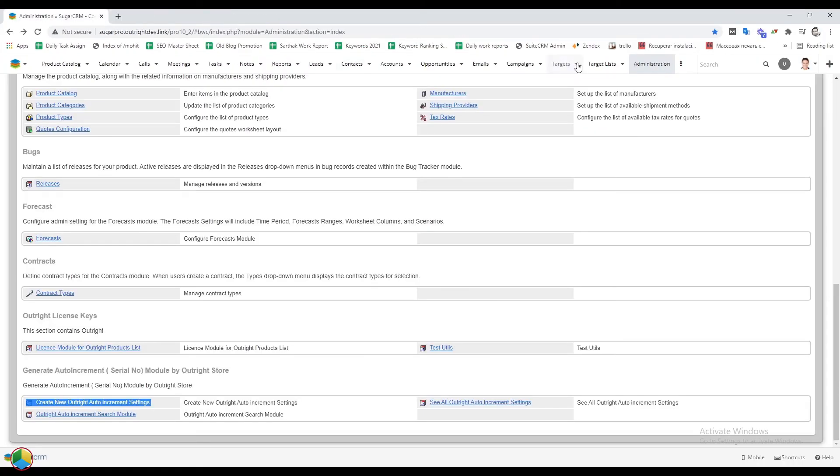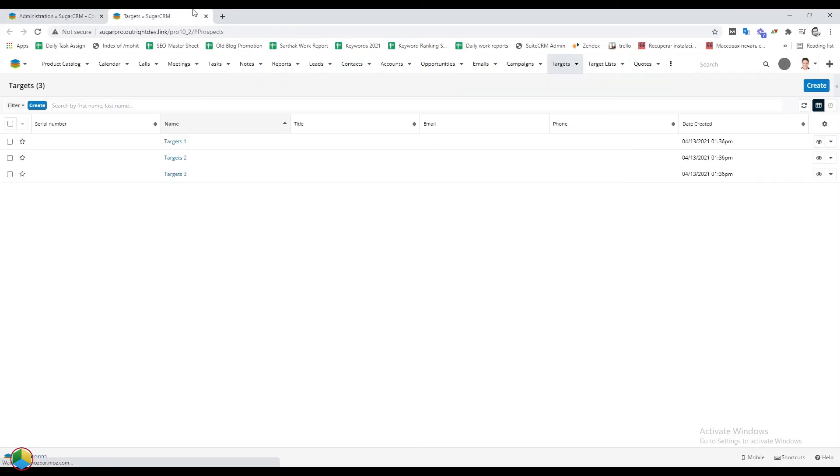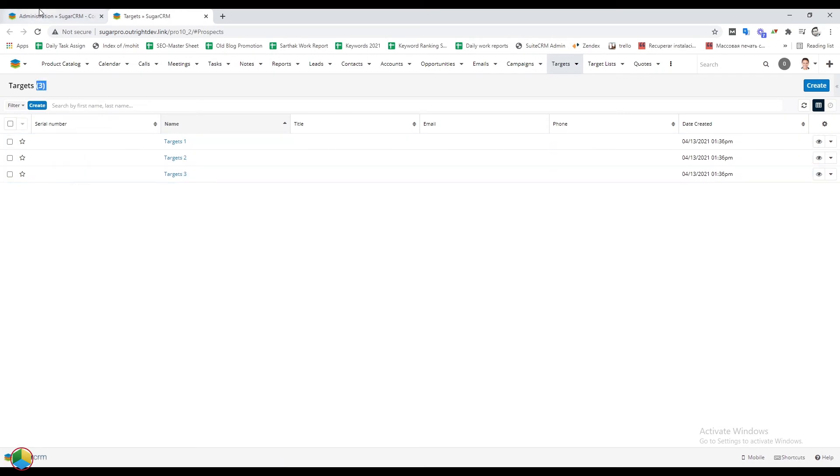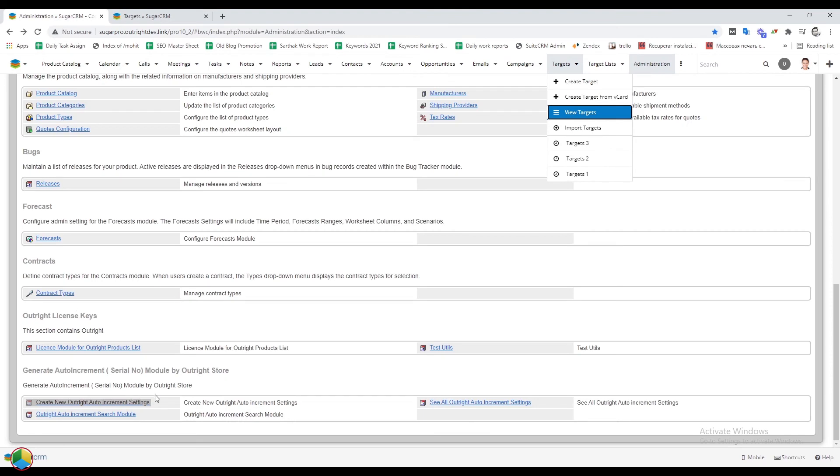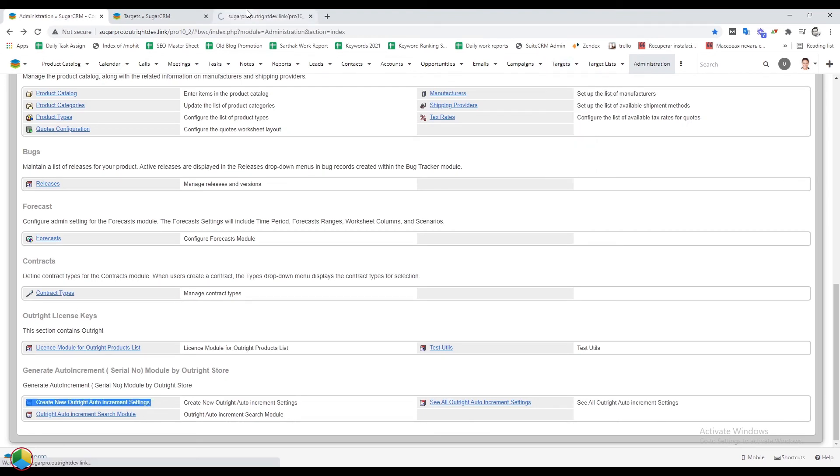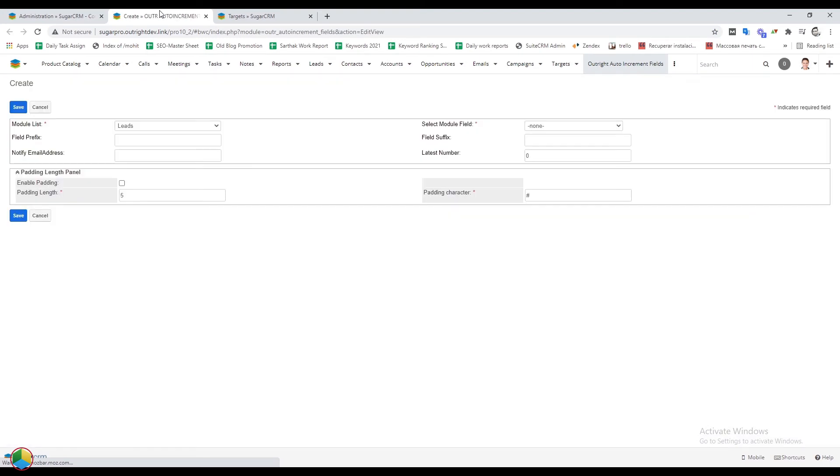Open the targets module. Here we have created three test records. Right now, there are no serial numbers here. Again, we'll create new auto-increment settings but this time for targets. In the module list, we'll choose the targets.